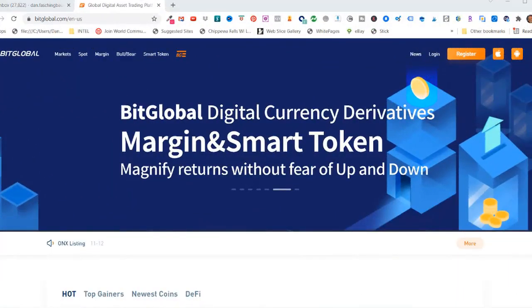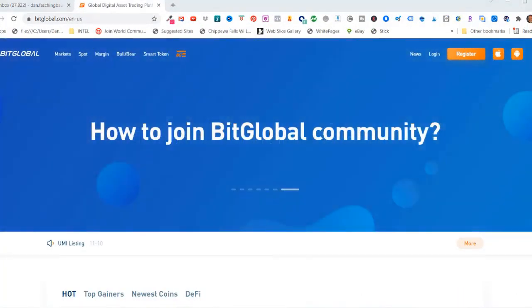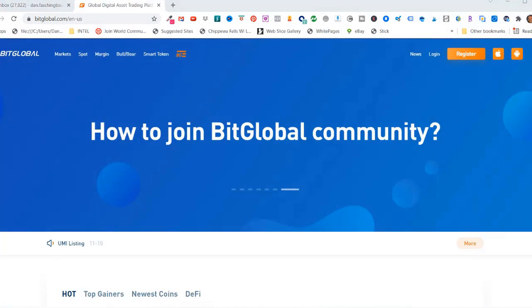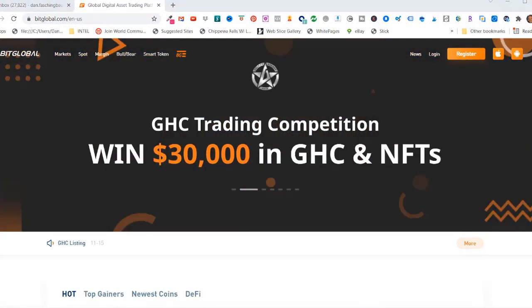Hello, my name is Dan Fashionbauer. In this video, I'm going to show you how to create a BitGlobal crypto exchange account.